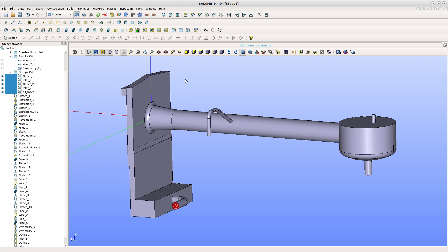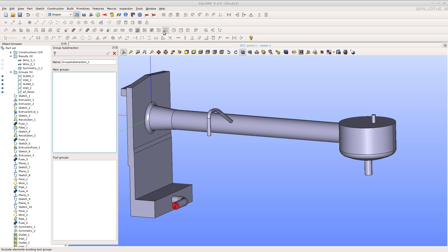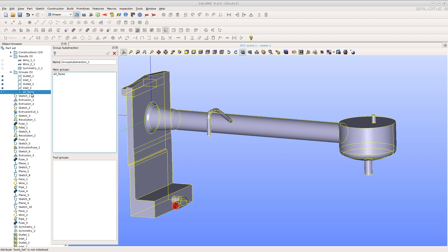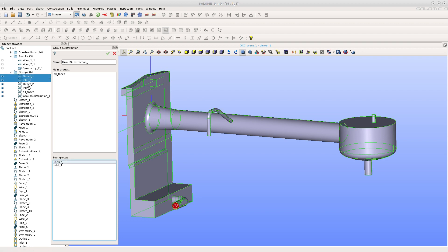Create a group by subtraction. Select the faces minus the inlets and outlets. This defines the walls.